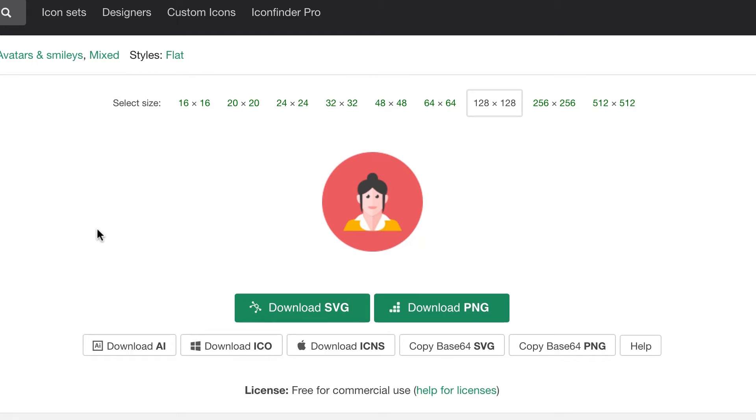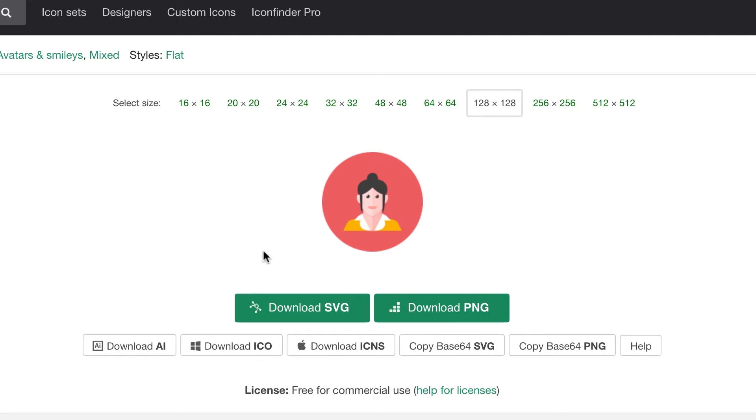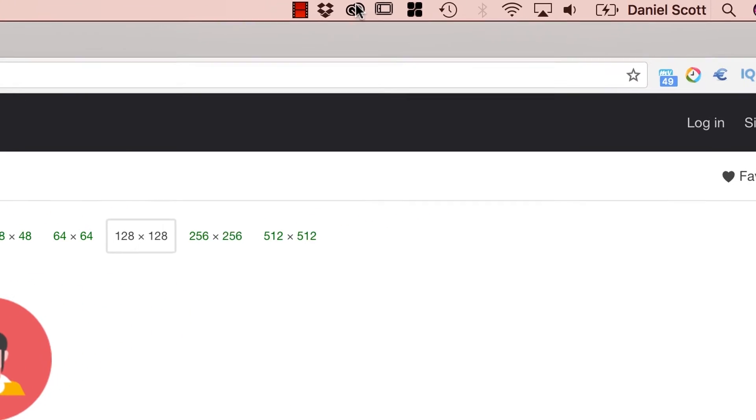So that's Icon Finder, I use this. It's quite a big resource, I love it. The other great place is actually from Adobe itself and it's their Creative Cloud app.